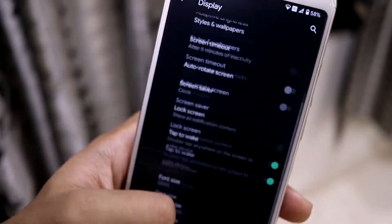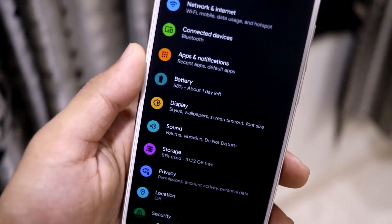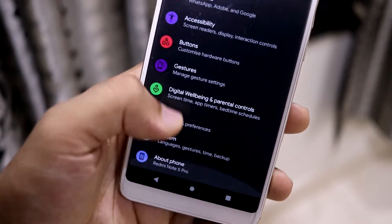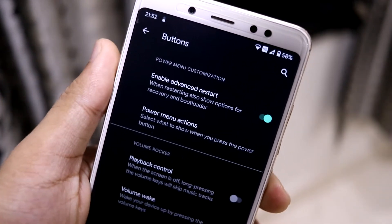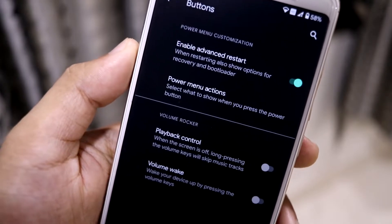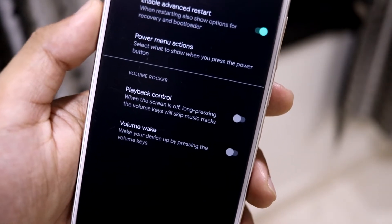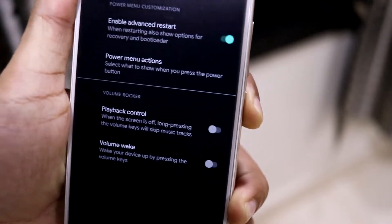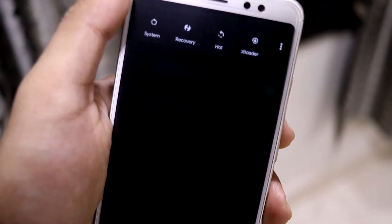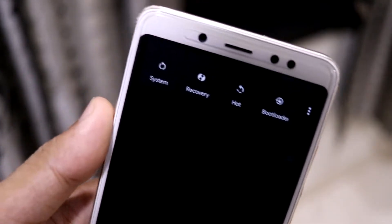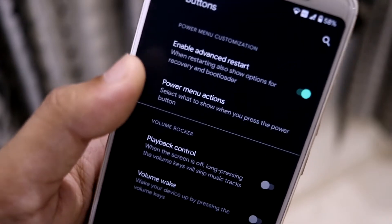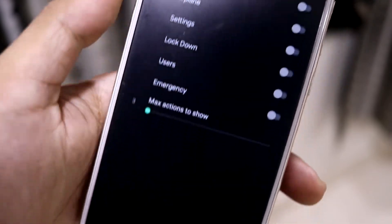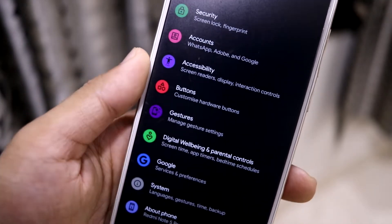We don't have a VO Wi-Fi icon but it should work fine as it worked on Android 10. Under buttons customization, there's an enable advanced restart option, which is really useful if you're flashing mods — just press the power button, press restart, and all the options are there. This is also the customizable new Android 11 power menu. We also have volume rocker options for playback control, volume wake, and power menu actions.